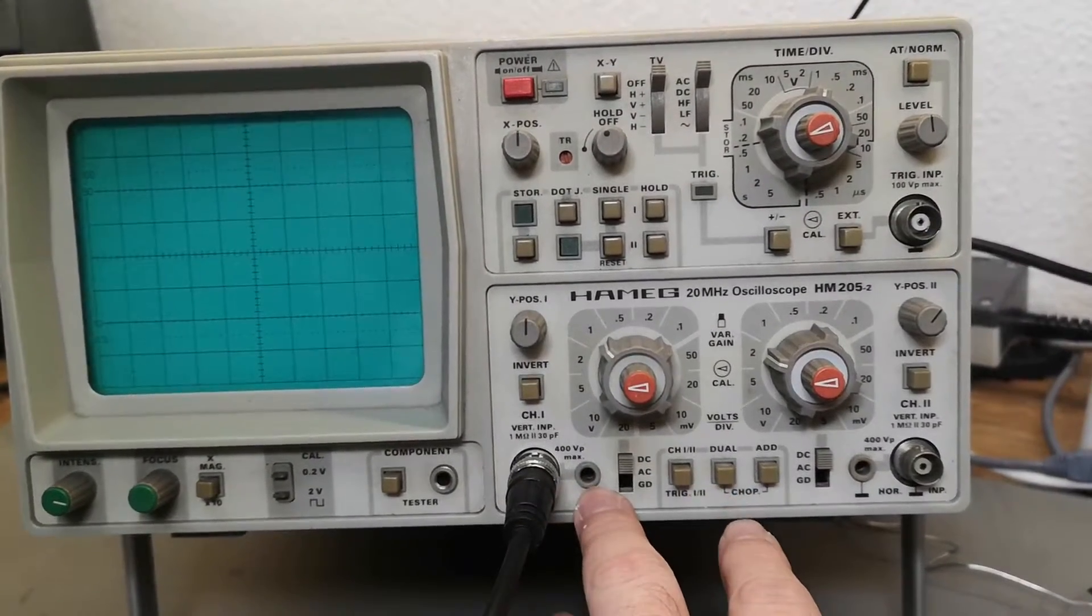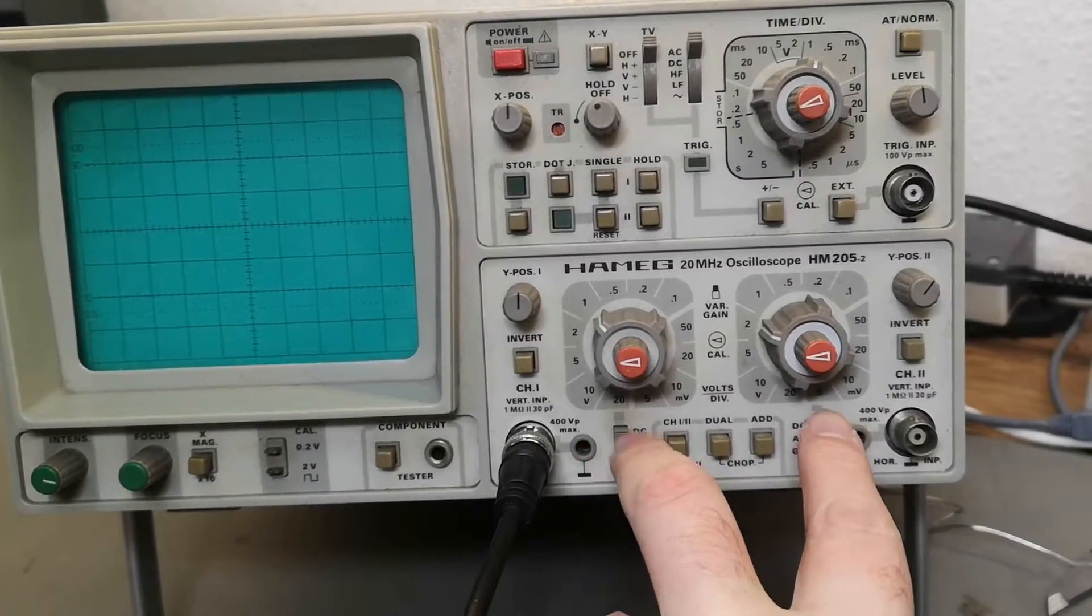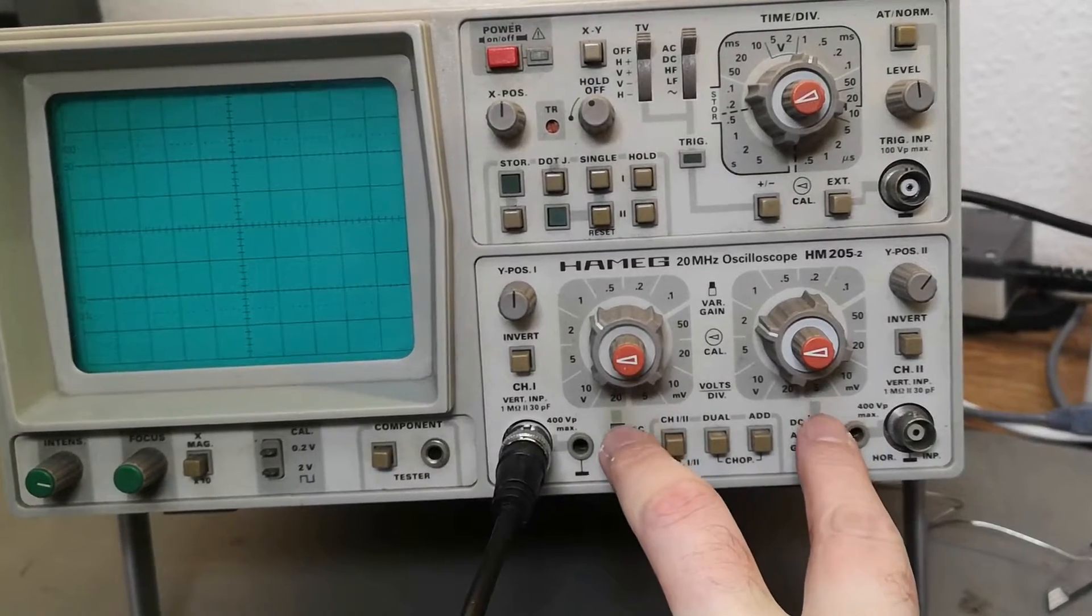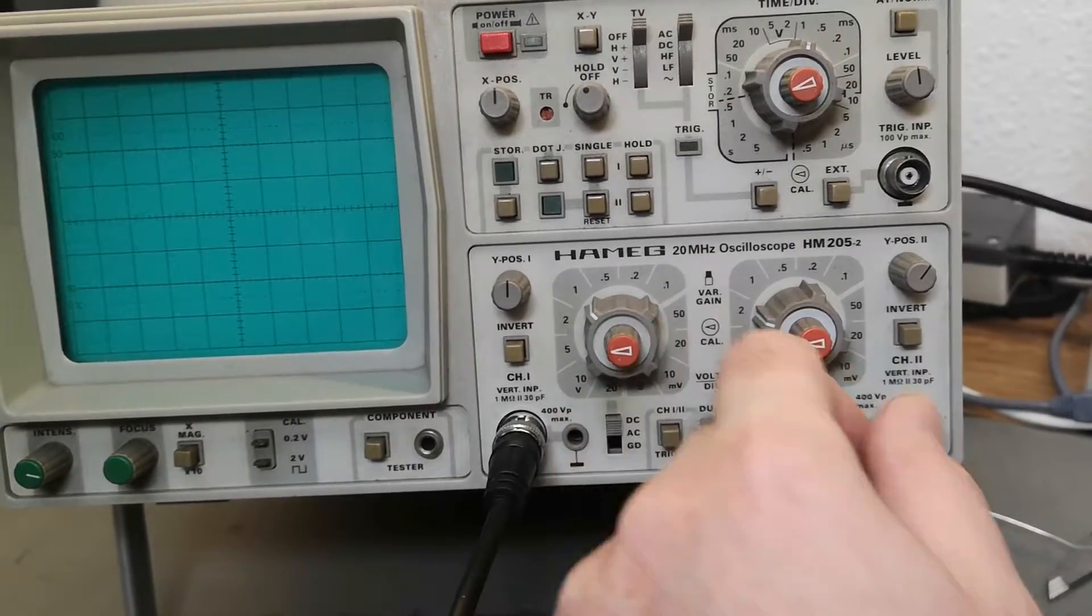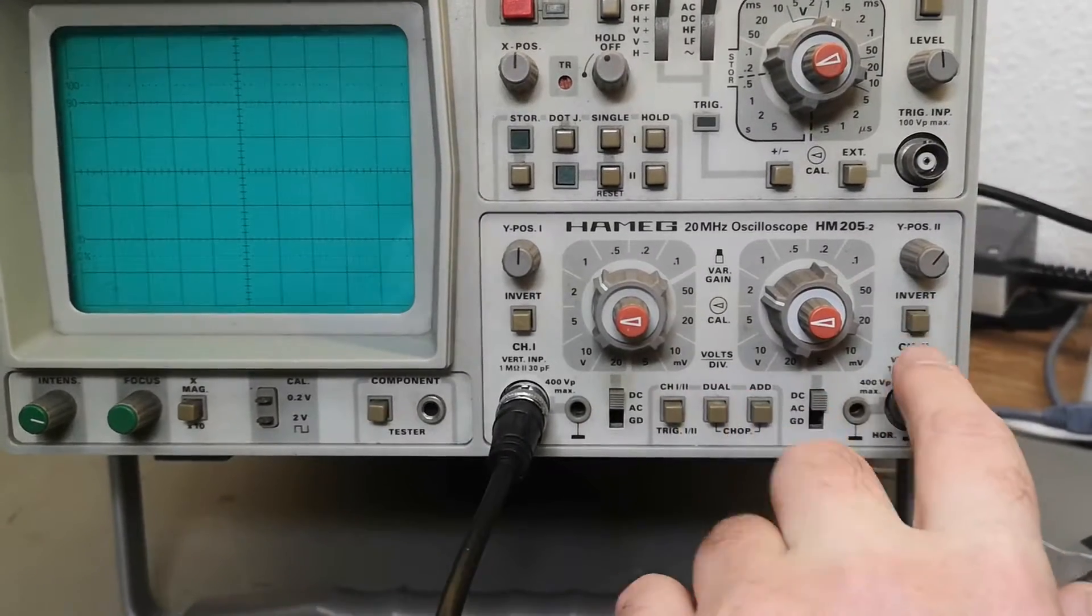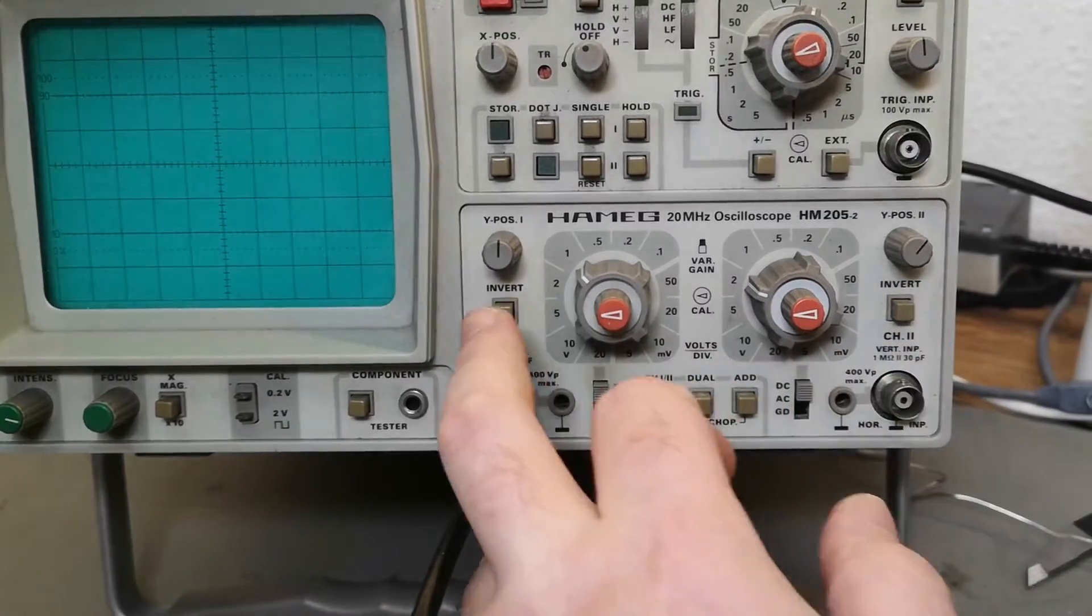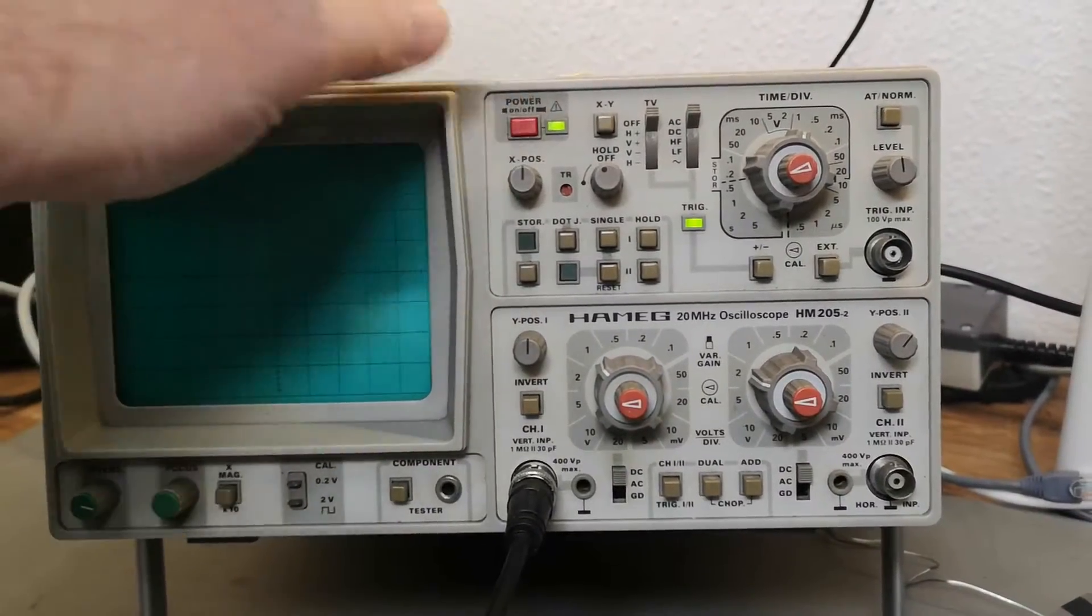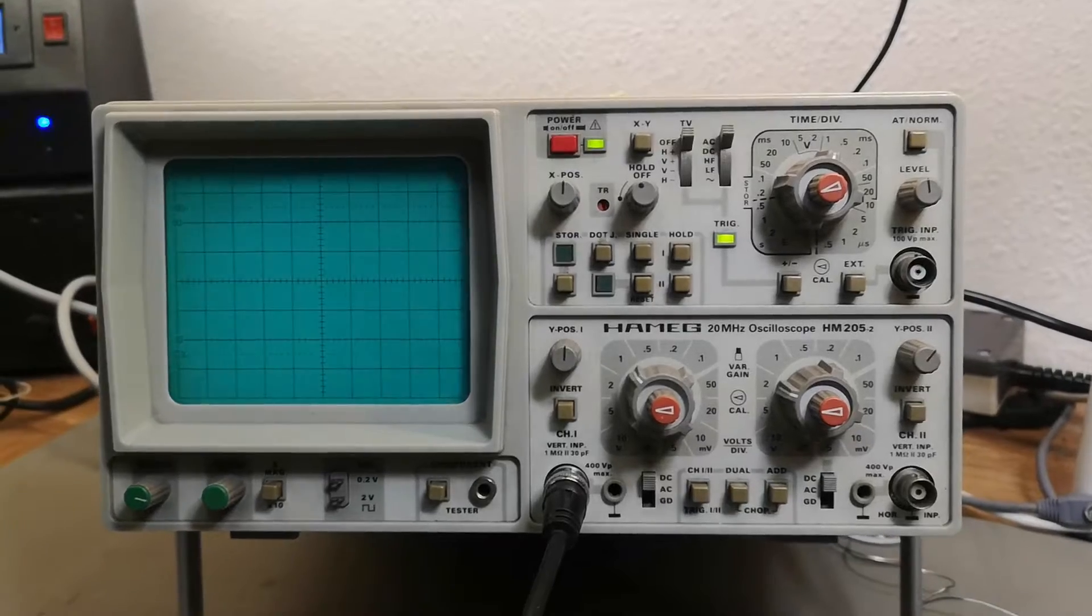First, here we used to have red push buttons for magnifying on the channel and the AC/DC switches. As you can see, they're here, and now on the other one they're right next to each other here. That is more or less all the differences I can see on the front panel.